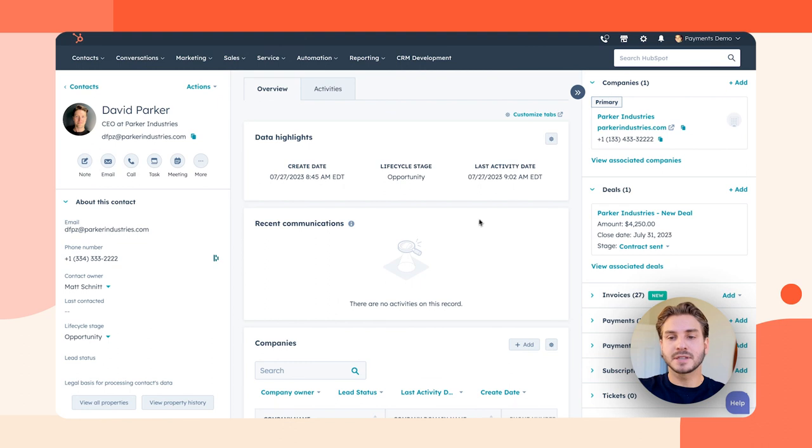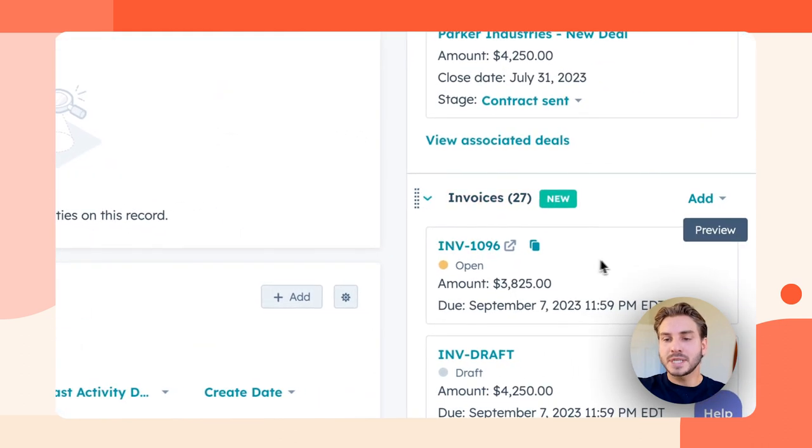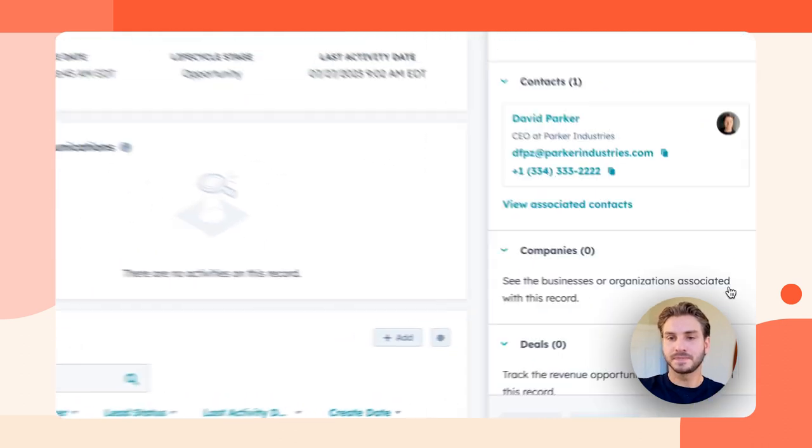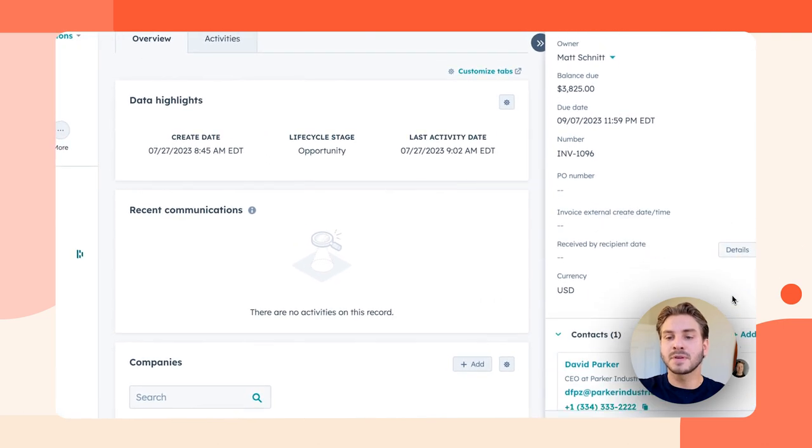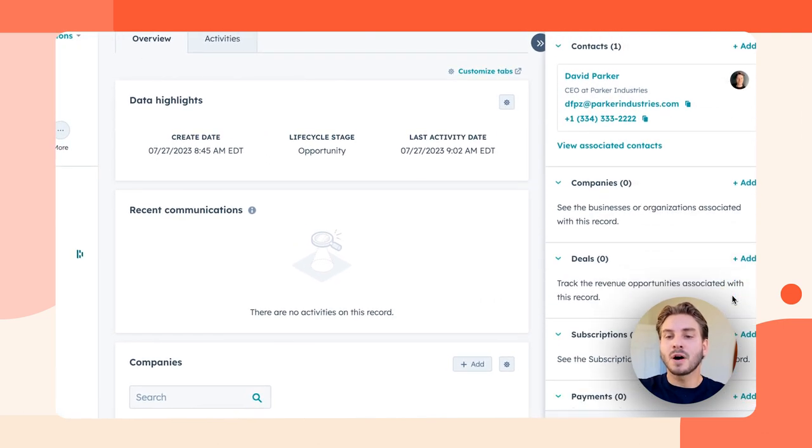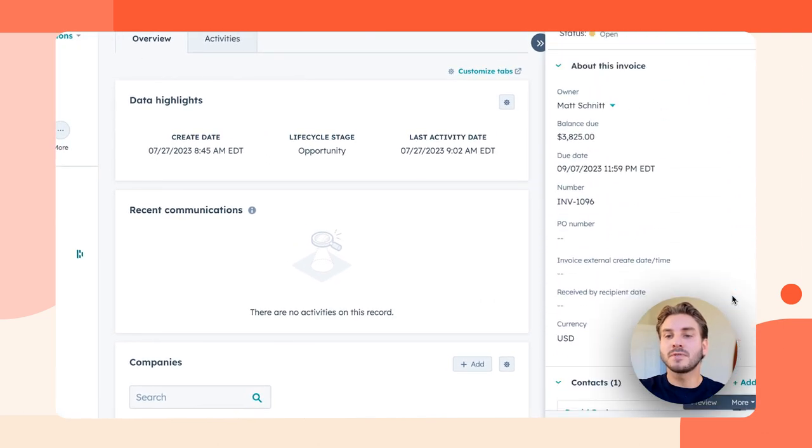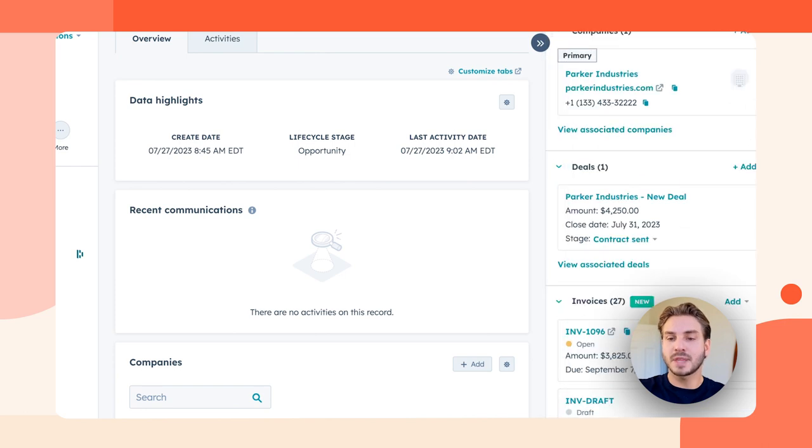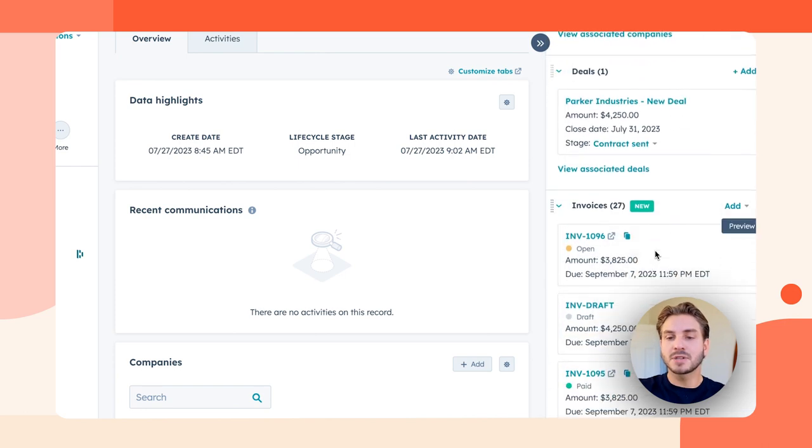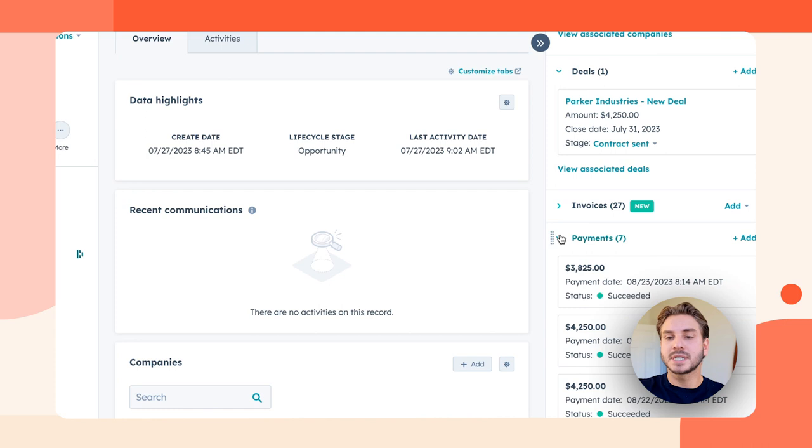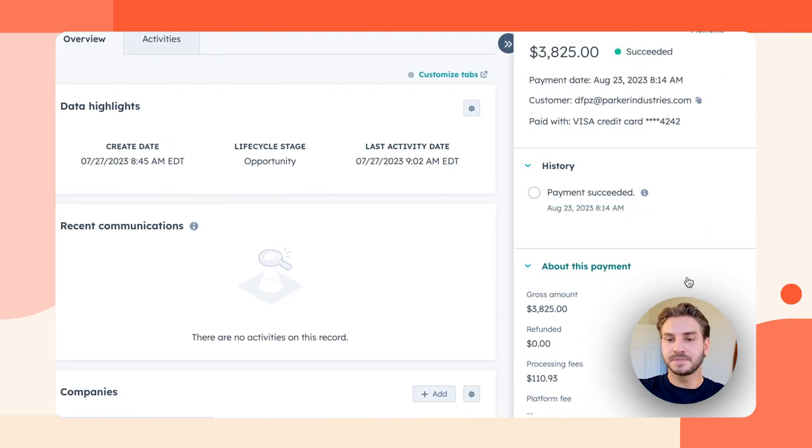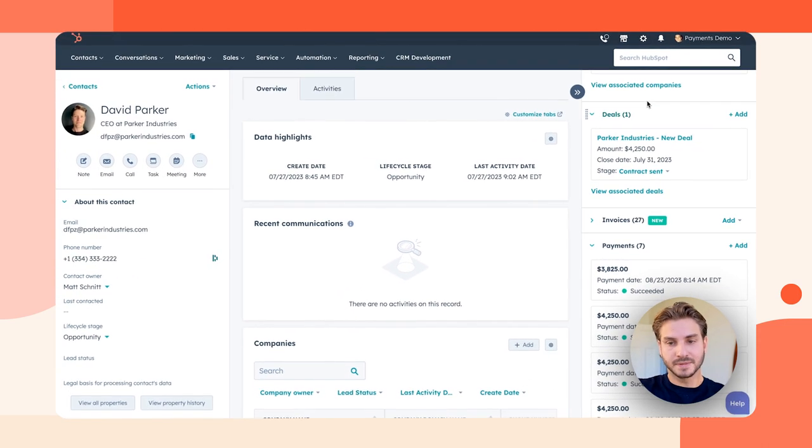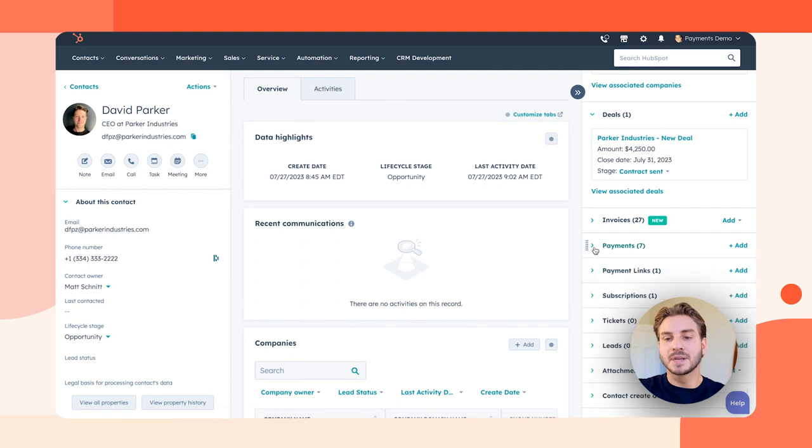If I go back to this record, I'm able to see all my invoices that have been sent to this contact with a lot of detail on what those invoices contain and what records are associated with them. And also, if they're paid, I'm able to see the payments themselves. So what can you do with this data? Let's take a look at a couple examples.